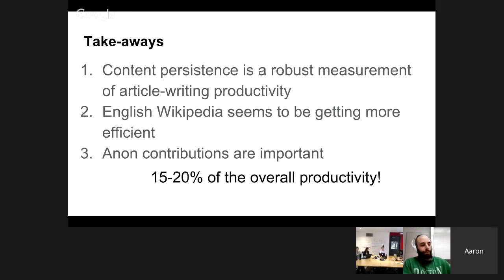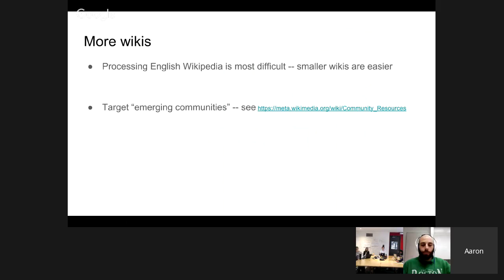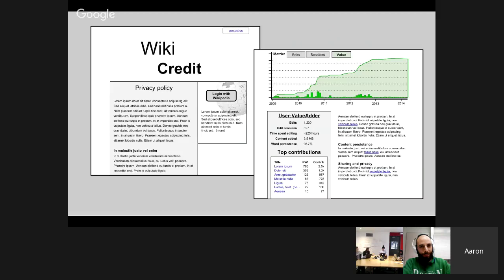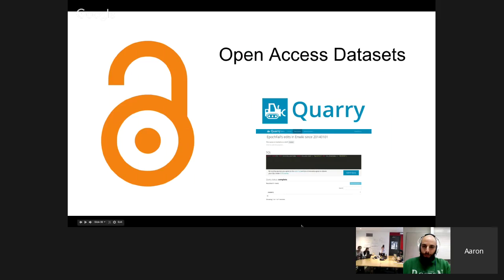We should probably not push anonymous editors so strongly to register accounts. Next steps: expand to more wikis — smaller wikis should be easier to process since English Wikipedia is the most difficult. I'll target emerging communities, mix productivity measures with importance measures like page views or link graph data to get a sense of value added. I also want to get an interface online so people can view their productivity measures and critique them. Open access datasets will be released and uploaded to the Query system.